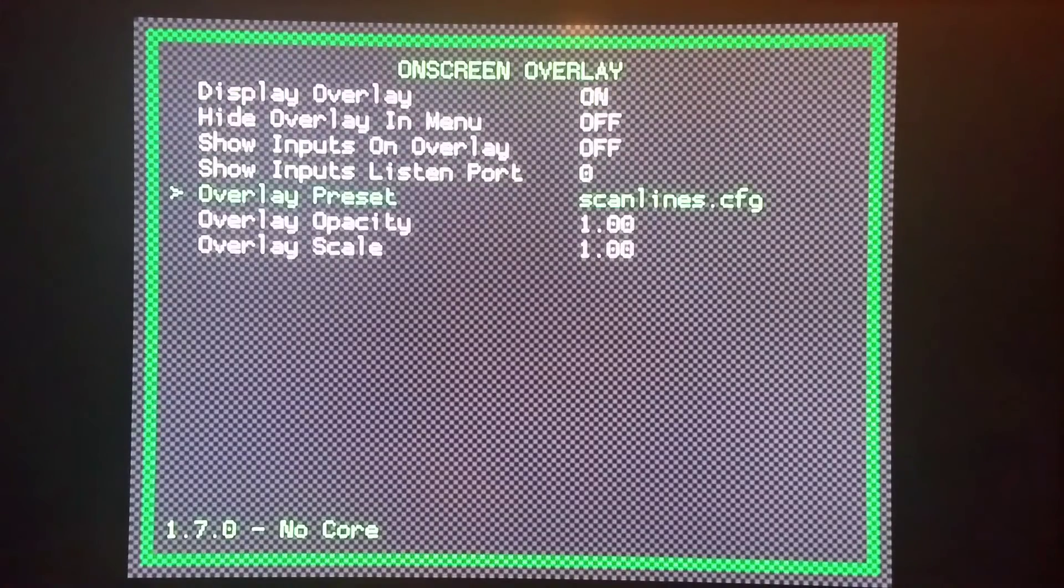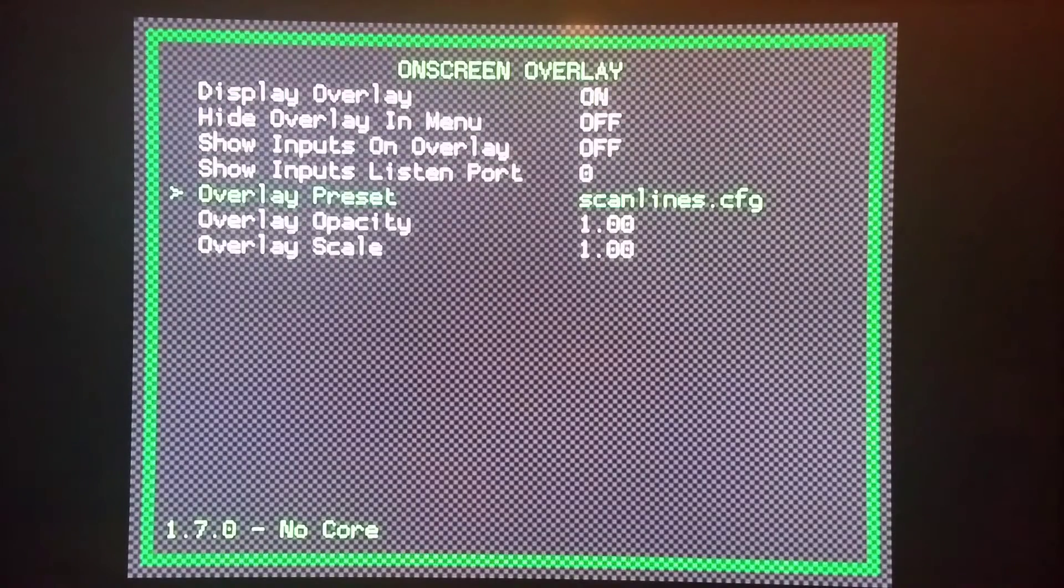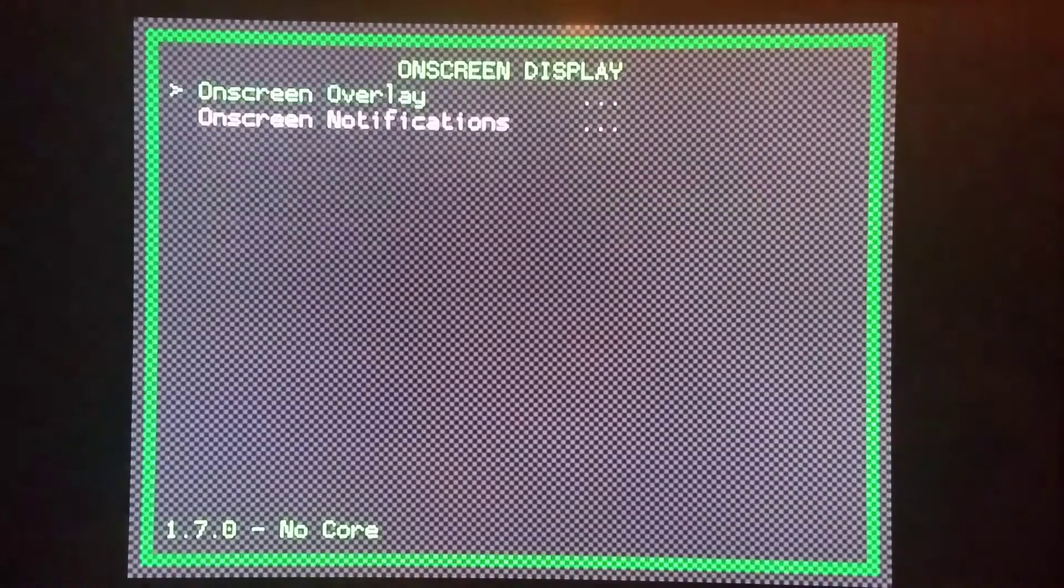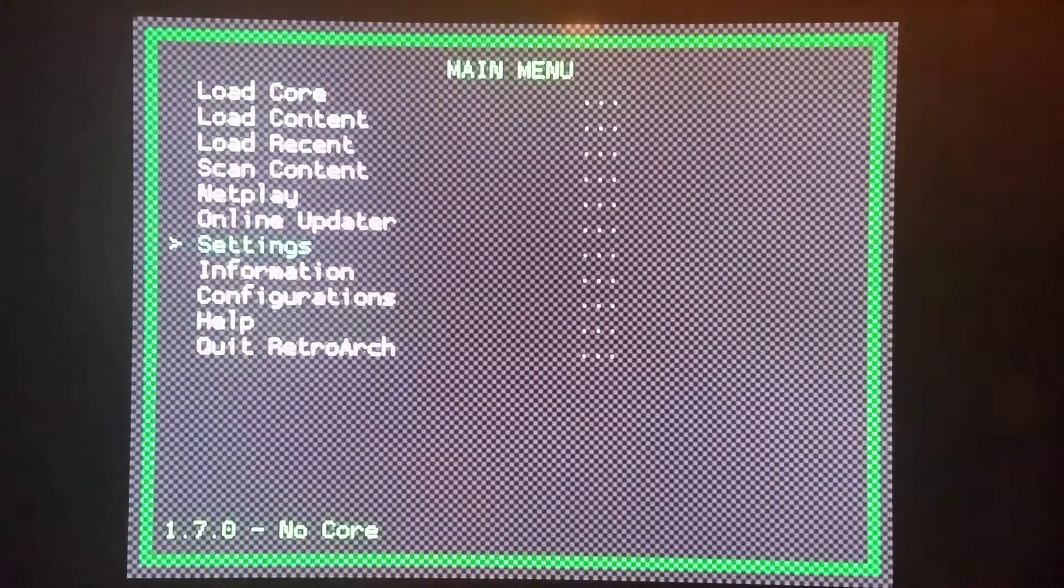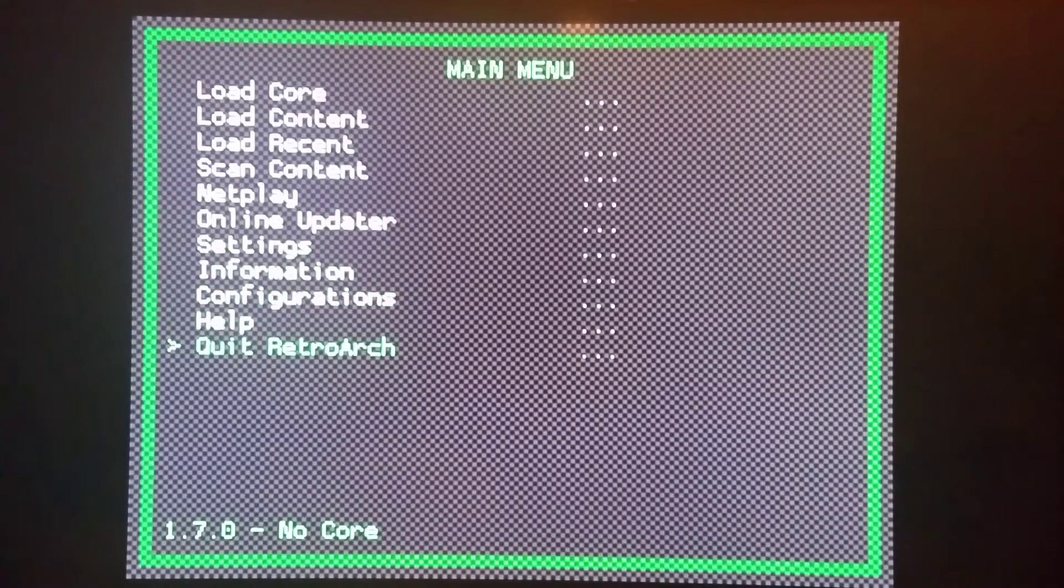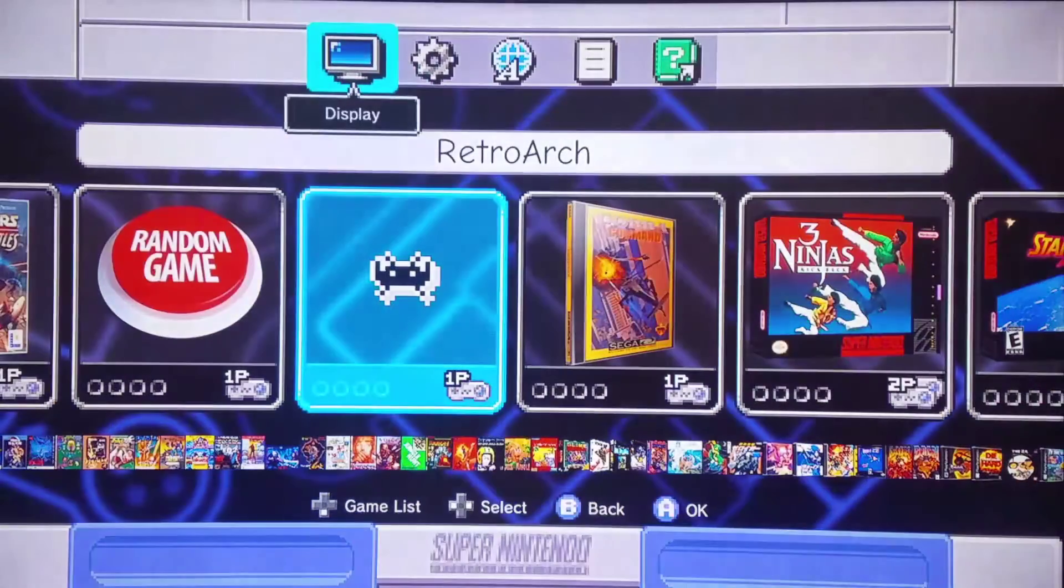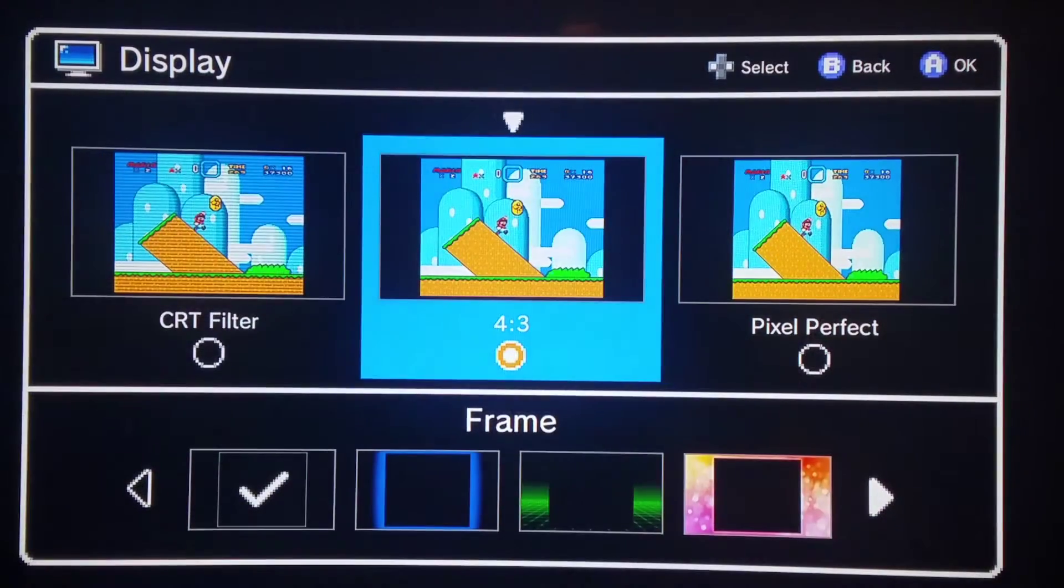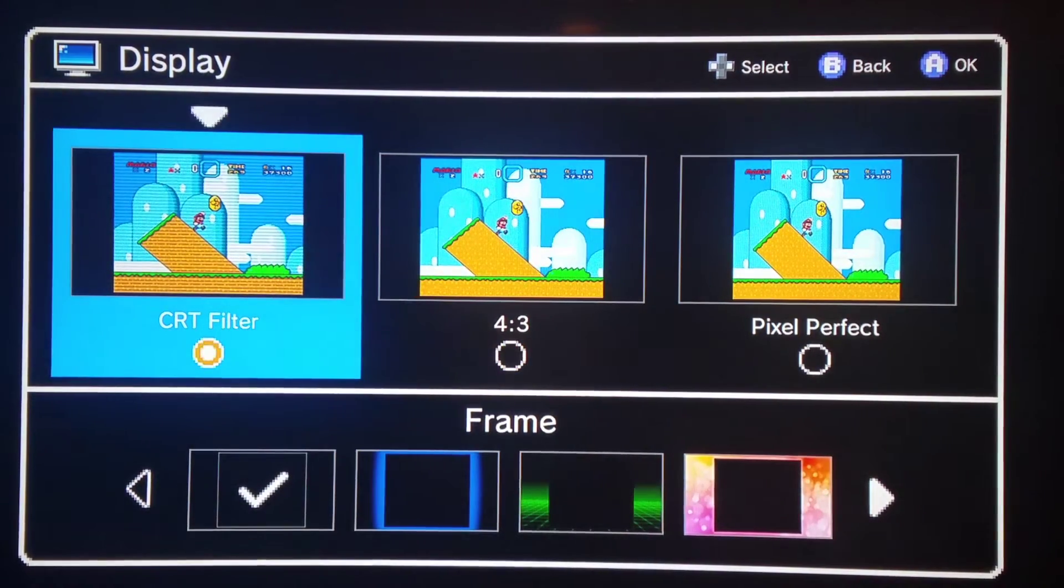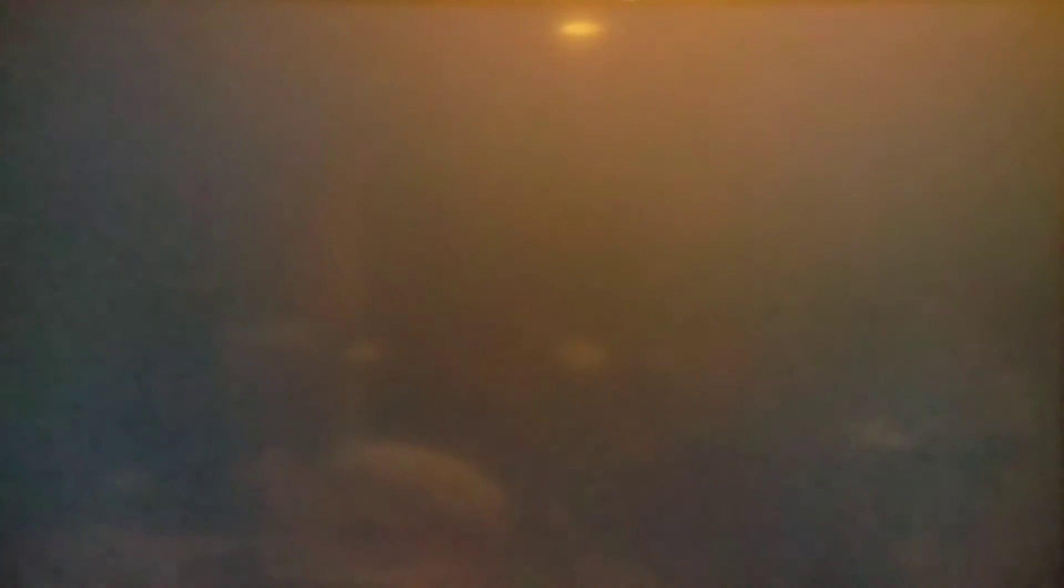The default preset is scanline CFG. So if you're on the main interface here, let me show you this real fast. I'll go out of RetroArch to the main interface. If you go up into display settings and change it to CRT filter, that'll be the scanlines that we're talking about. So I'm going back in there right now.